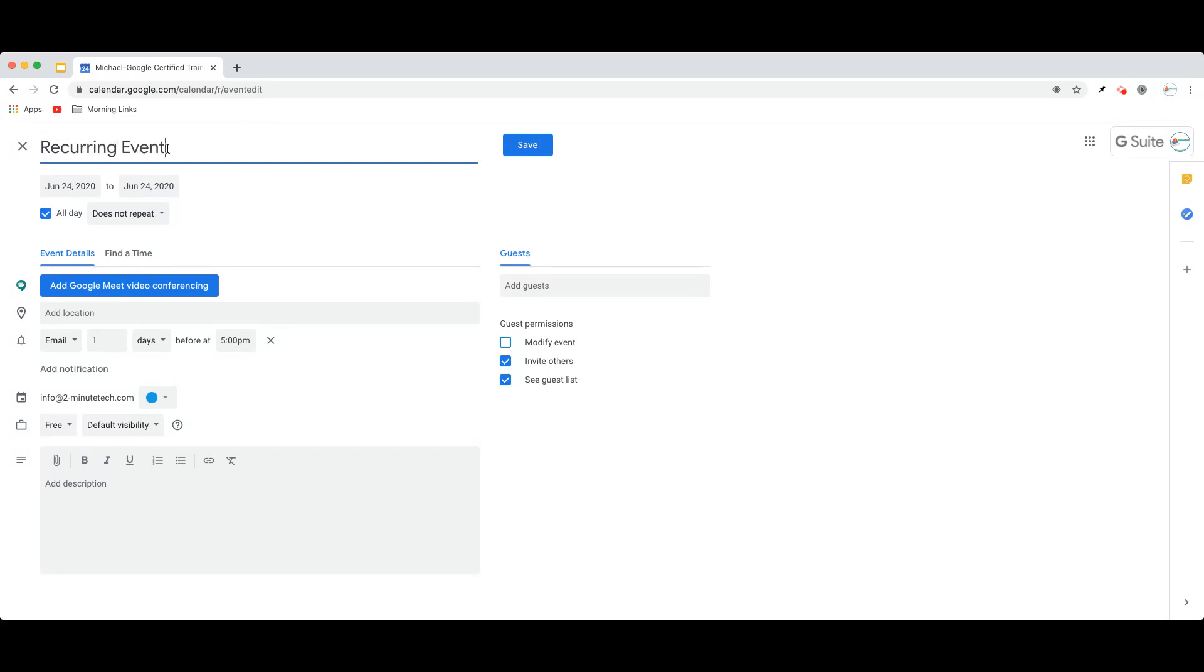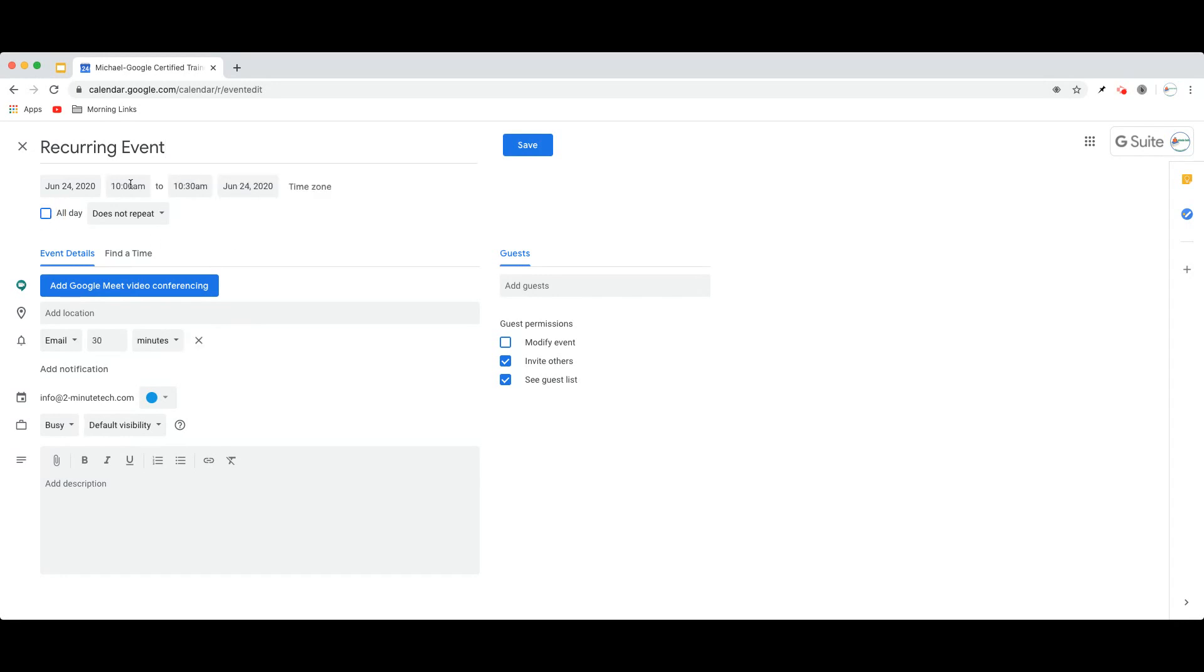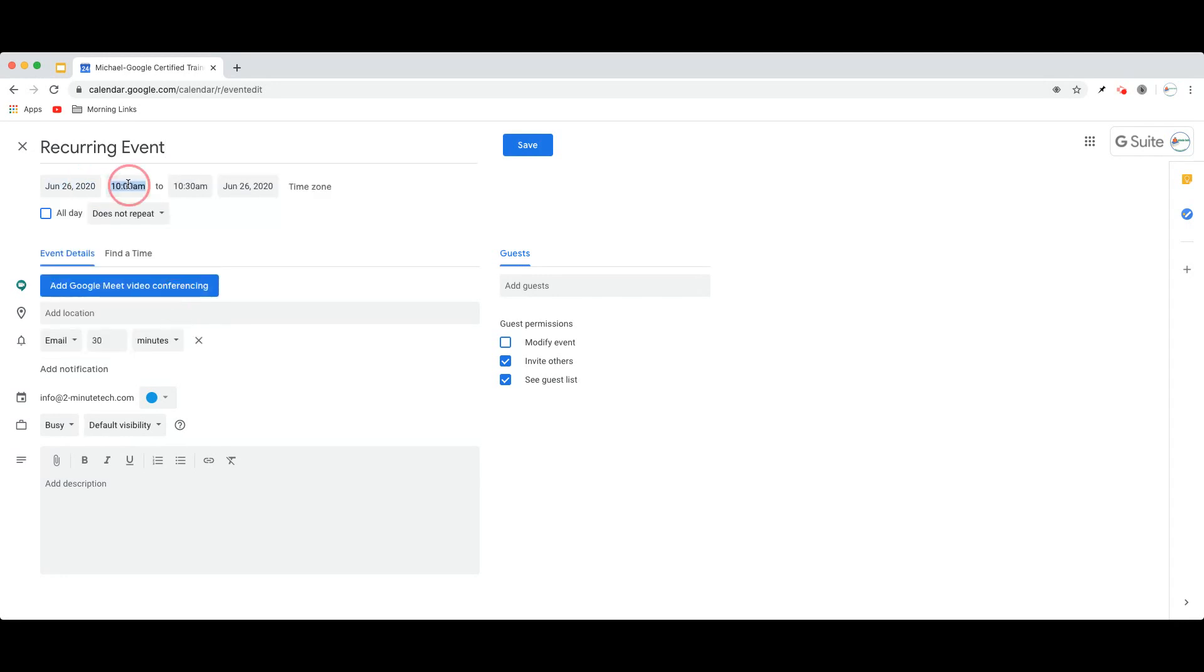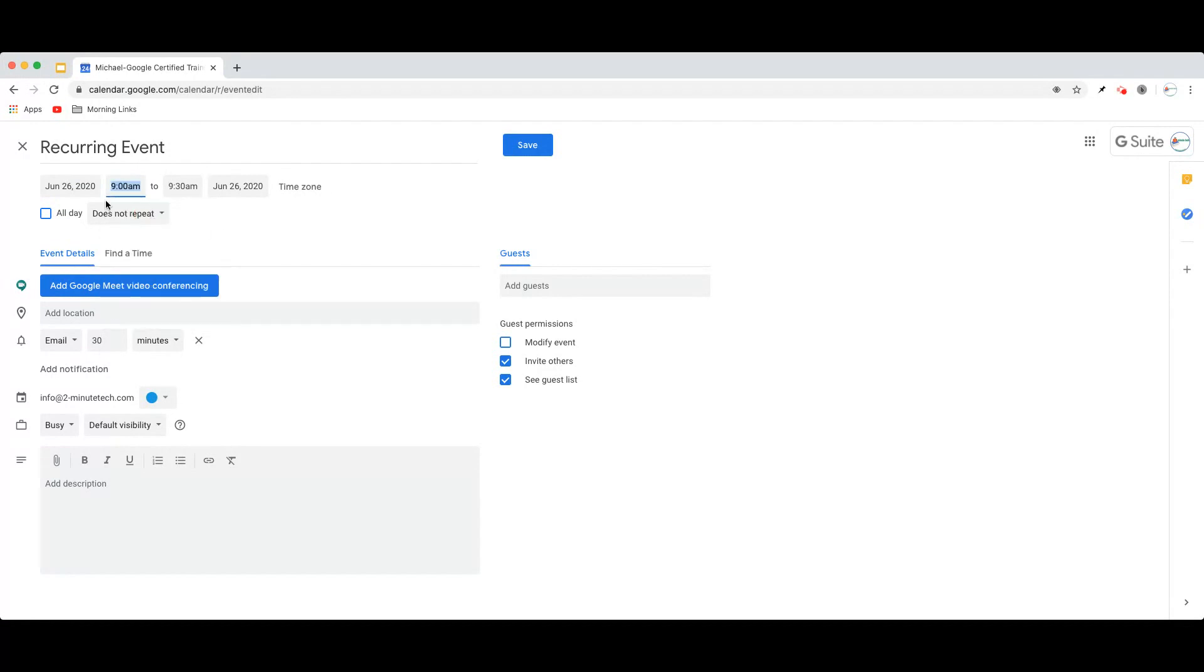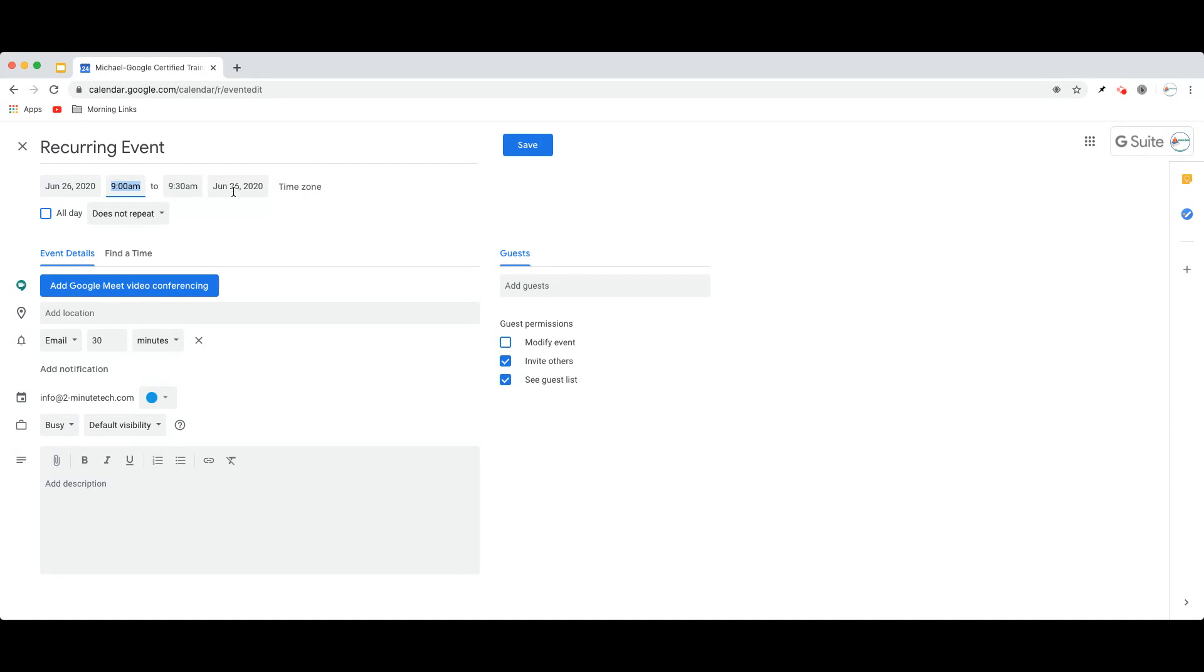You're going to set the initial event date and time as if this were a one-day event. So if I want this event to recur on Fridays at 9 a.m., I'm going to set this first occurrence for Friday, June 26th at 9 a.m. That is oftentimes the biggest mistake people make with recurring events. This first date and this last date should match.